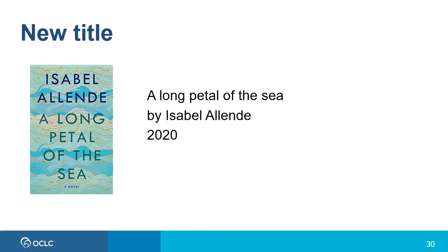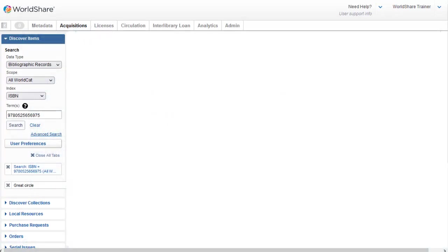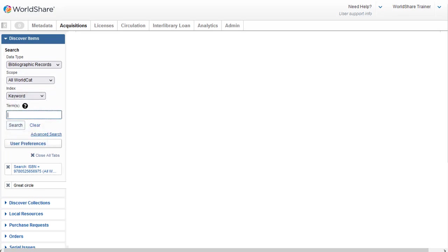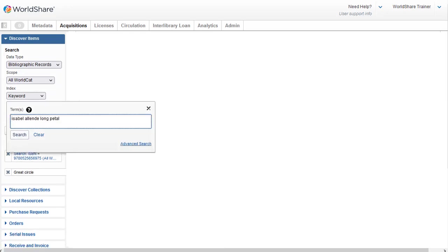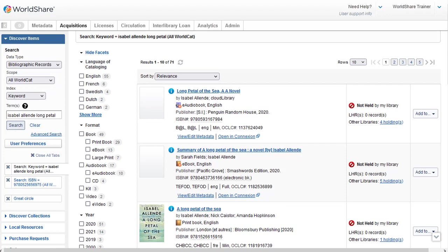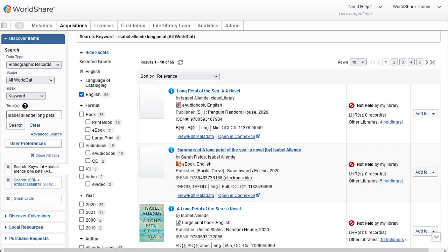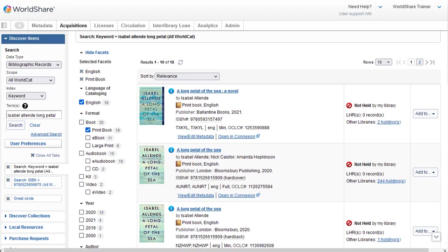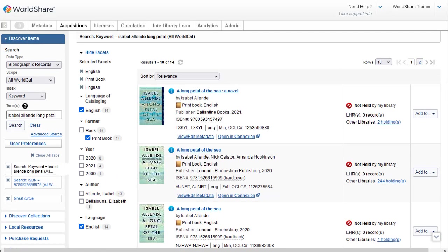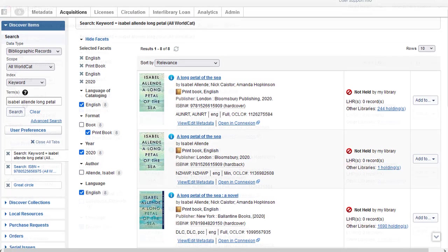I have another example of a title I want to order: Isabelle Allende's A Long Petal of the Sea. But let's say I don't have an ISBN. So I'll leave the scope set to All WorldCat, click the Index dropdown, and select the Keyword index. I'll enter the author's name and words from the title, Long Petal, then click Search. My search results in 71 records. I'll use the facets to refine: clicking English as the language of cataloging gives 55 records; selecting the format Print Book gives 18 records; checking English as the language of the resource gives 14 records; and selecting publication date 2020 gives just eight records. The third record in my results is a DLC Library of Congress record.